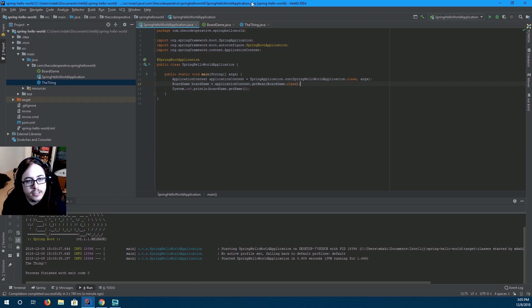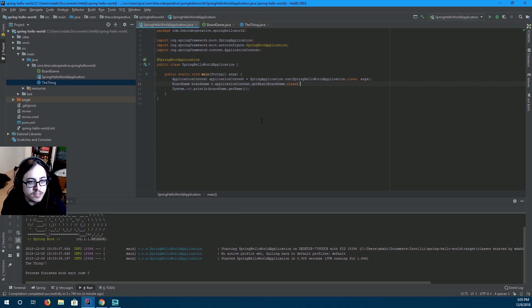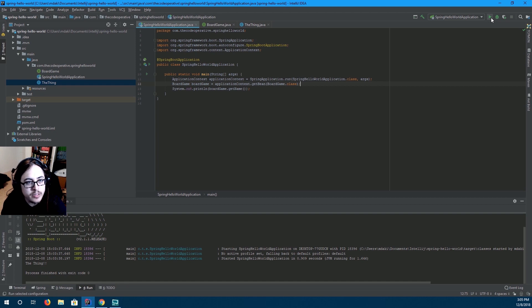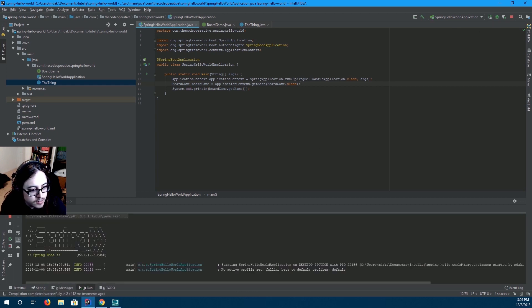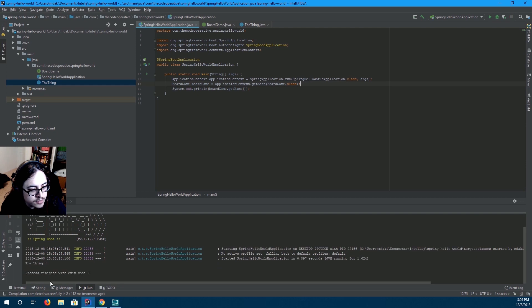Now you'll notice that we haven't written anywhere on here the thing, but when we press run, it says the thing!